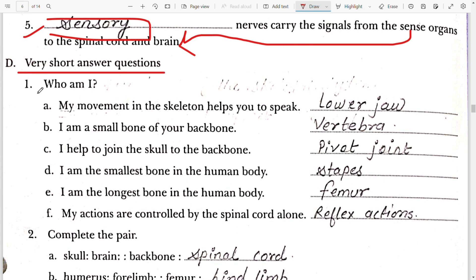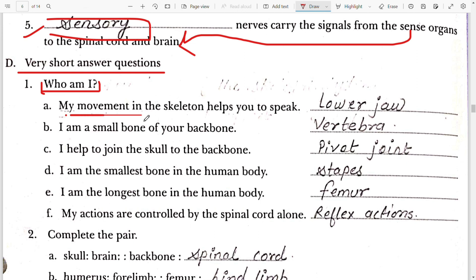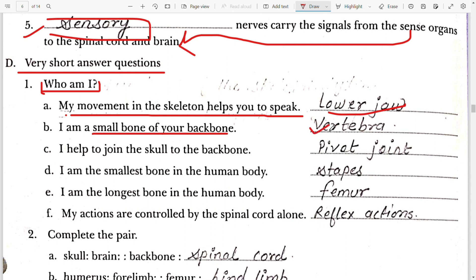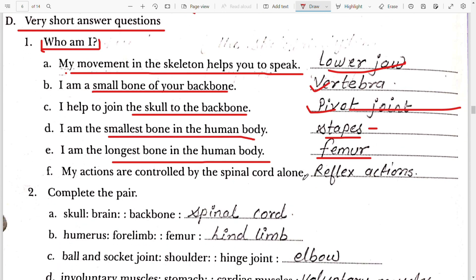Very Short Answer Questions. Who am I? First, my movement in the skeletal system helps you to speak — it is the lower jaw. Second, I am the small bone of your backbone — it is the vertebra, a butterfly-shaped bone. Third, I help to join the skull to the backbone — it is the pivot joint. Fourth, I am the smallest bone of the human body — it is the stapes, present in the ear. Fifth, I am the longest bone in the human body — it is the femur, present in the thigh.